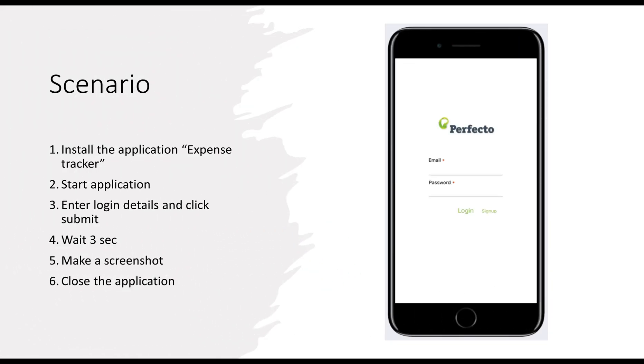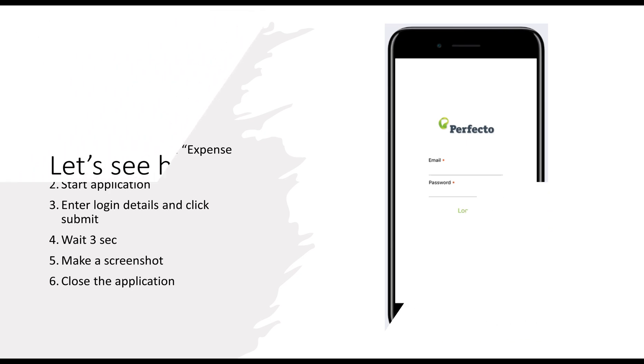We will use a demo application called Expense Tracker and automate the following test scenario: install and start the application, enter login details and click Submit, wait 3 seconds, make a screenshot, and close the application.